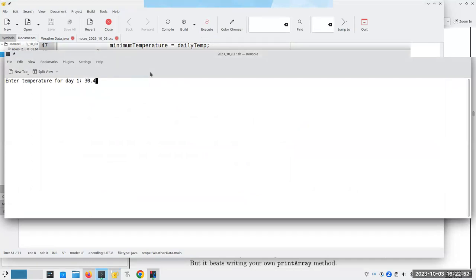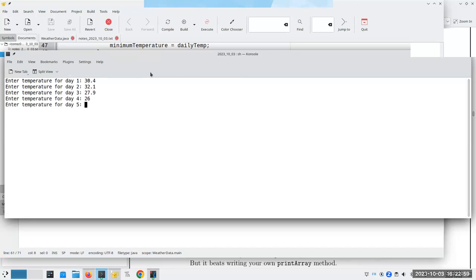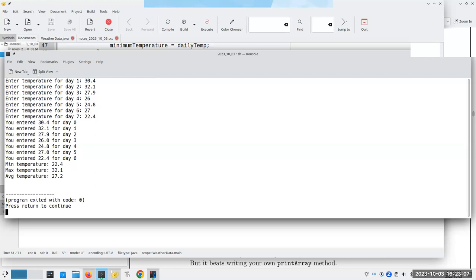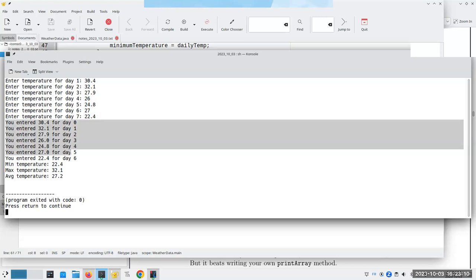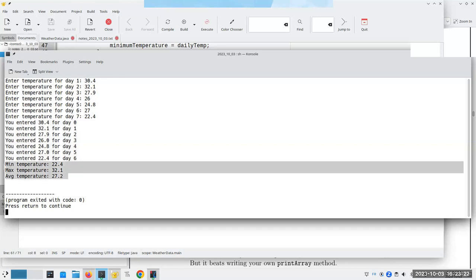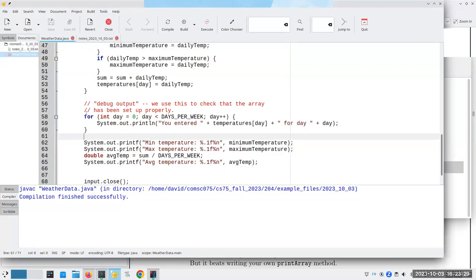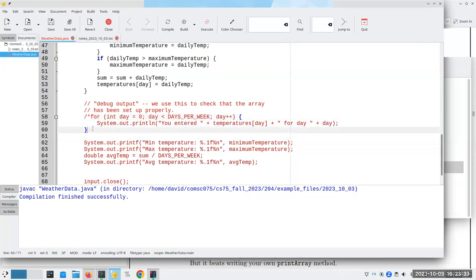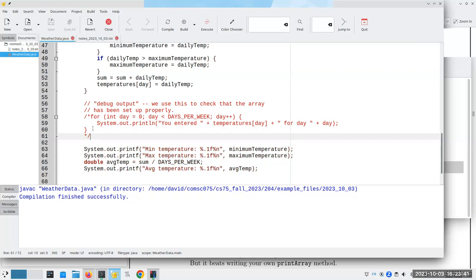Let's put in numbers: 30.4, 32.1, 22, 27.9, 26, 24.8, 27, and 22.4. It has now remembered all of these — that's exactly what I need. Here are my minimum, maximum, and average. Rather than deleting the debug output, I'll comment it out, so in case my program gets screwed up I can put it back in without rewriting all that code.